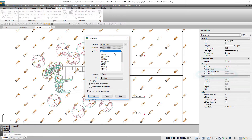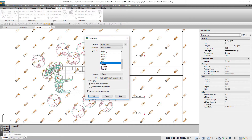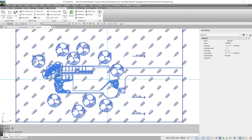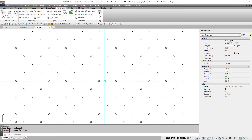Now delete everything except the actual elevated blocks — those are all that we need.